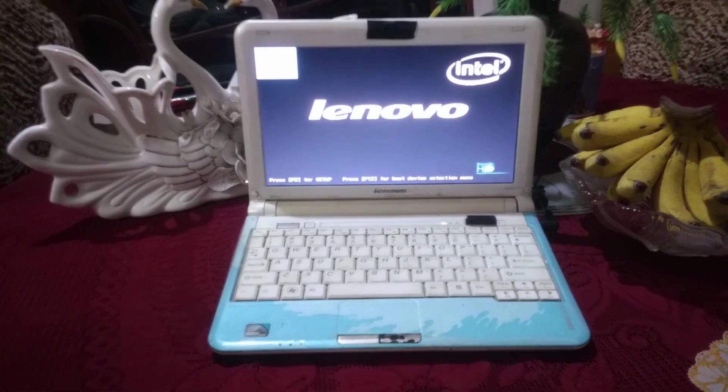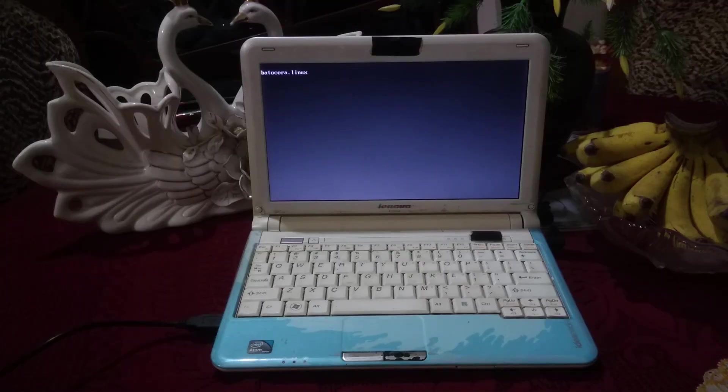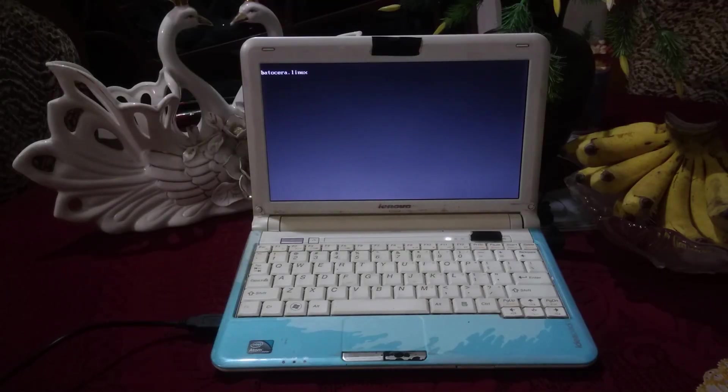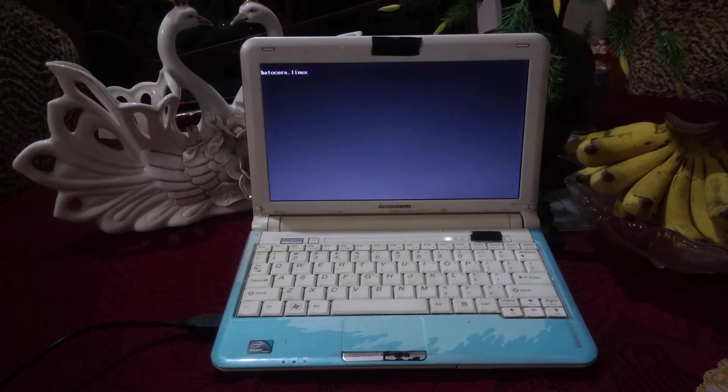The initial idea for this machine is to play retro games on it, so I installed Batocera Linux on it and gave it a go.